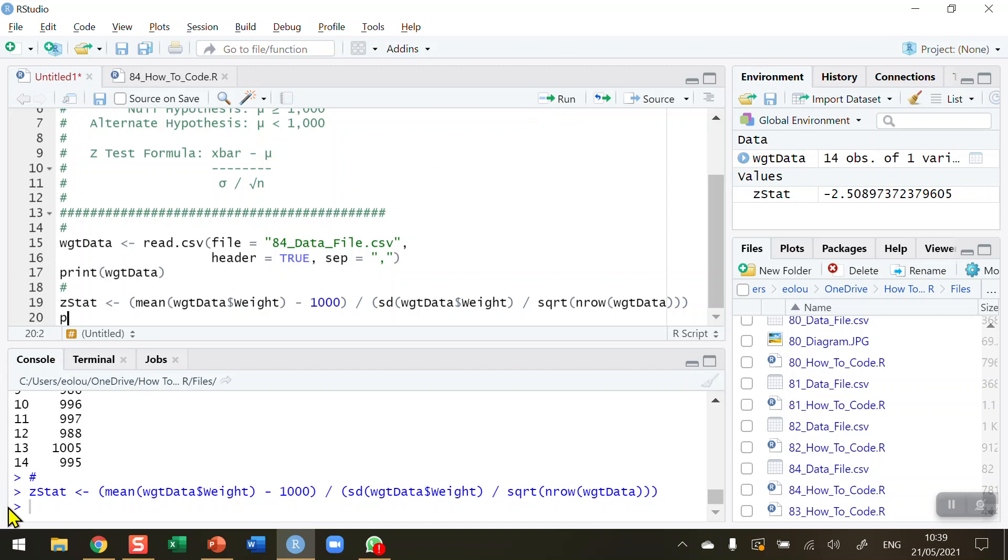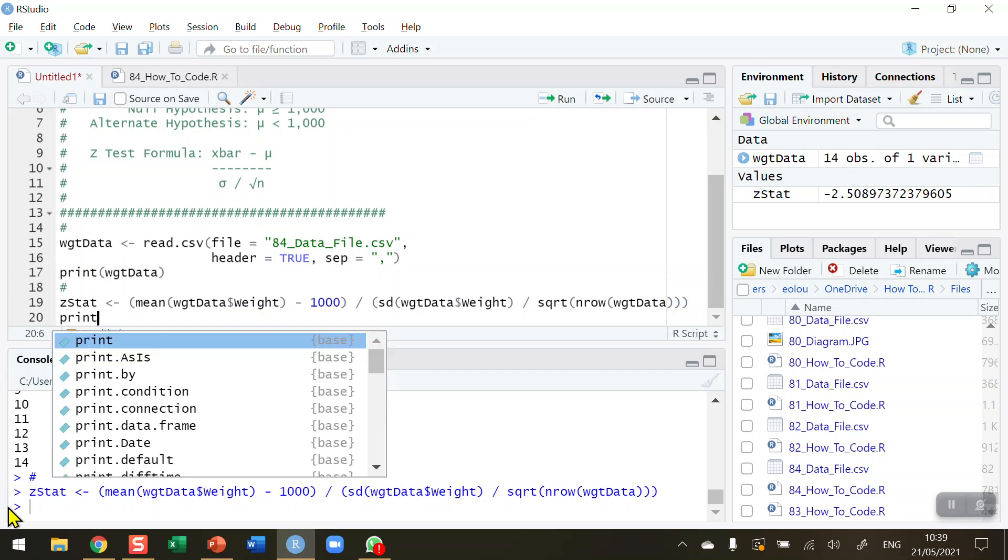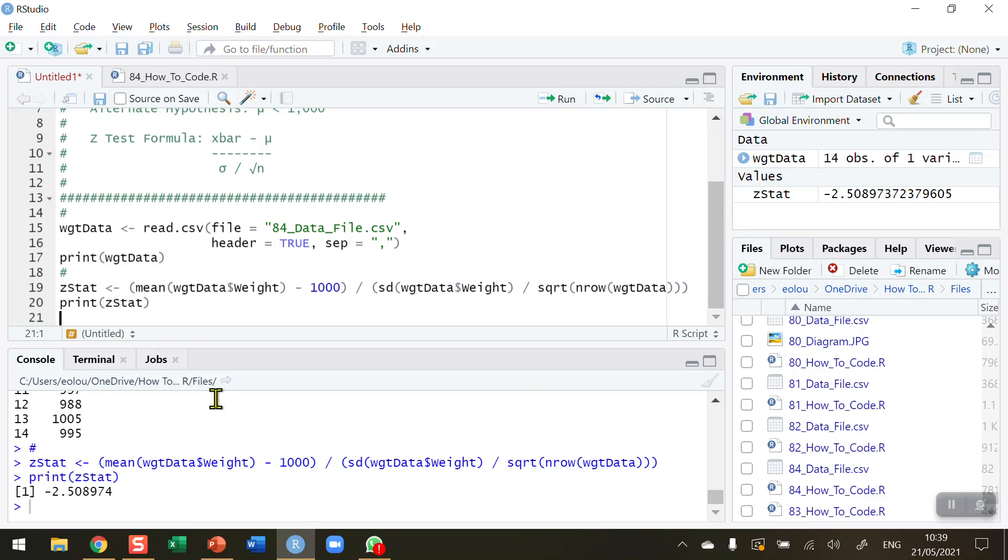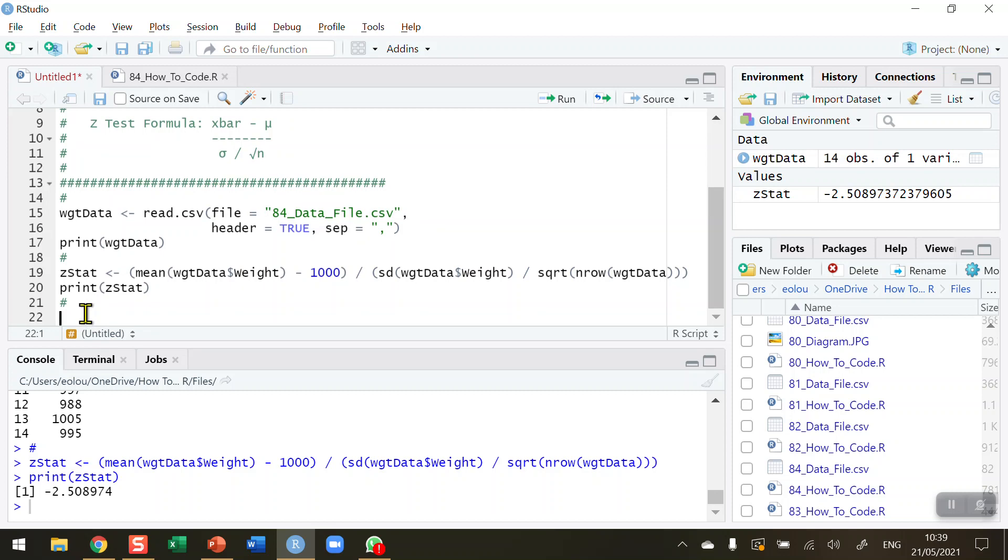And I'm going to print out my Z stat to see what the value is. And the value in the console we can see is minus 2.508974, or as we prefer to report it, minus 2.509. So we round that to three decimal places.